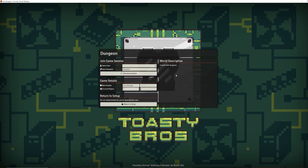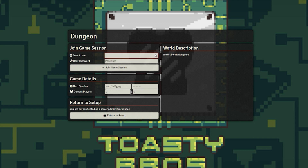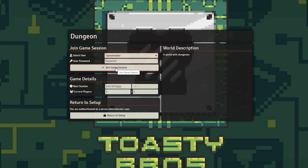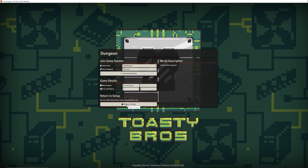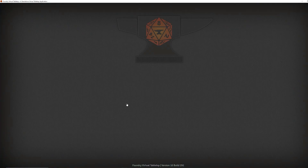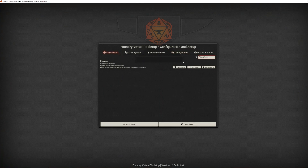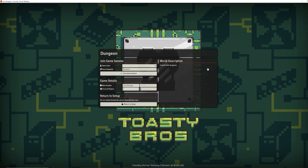Hit launch world. You need to select a user — you haven't made a user yet, so let's try to join as game master. What's the game master's password? Nothing — you haven't set one yet. Do you want to return back to that screen because you forgot something? You hit return to setup. If you forget to set up a password, you cannot return to setup like this. So let's go ahead and log in as game master.